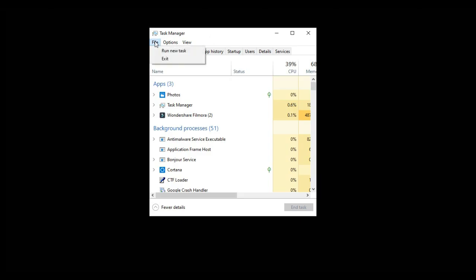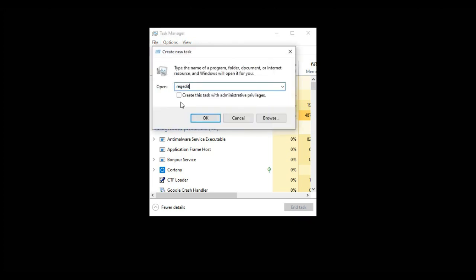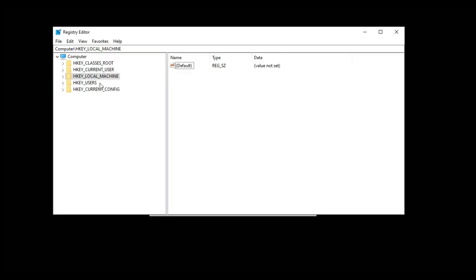In Task Manager, click on File and then click on Run New Task. Type regedit, tick mark the box, and then click OK. Now you have to select HKEY_LOCAL_MACHINE.